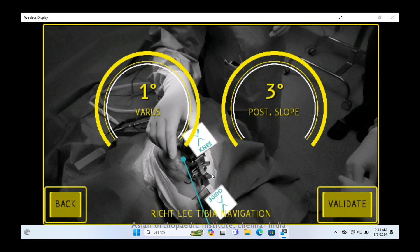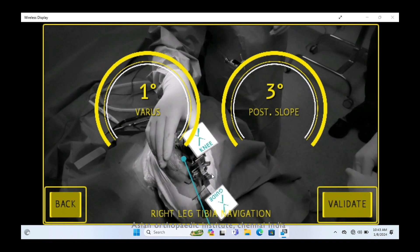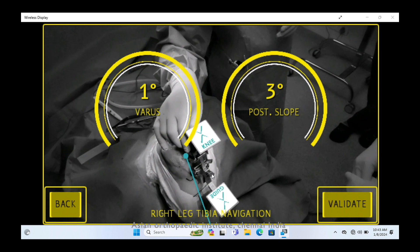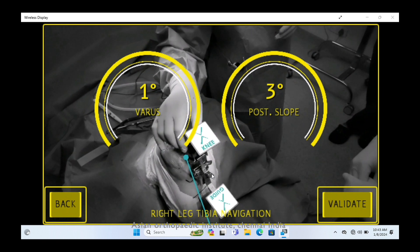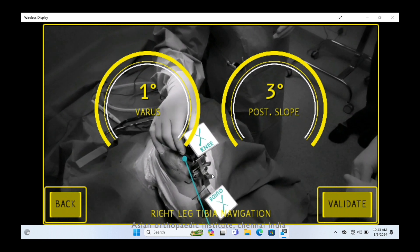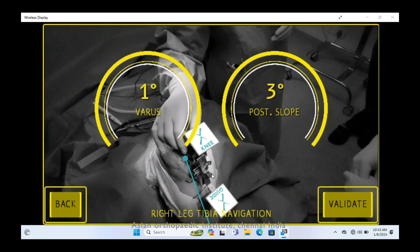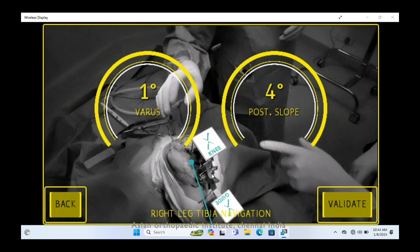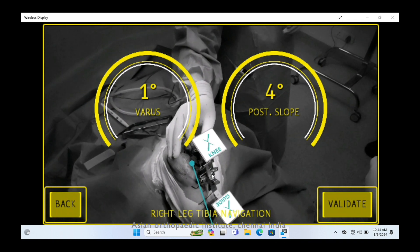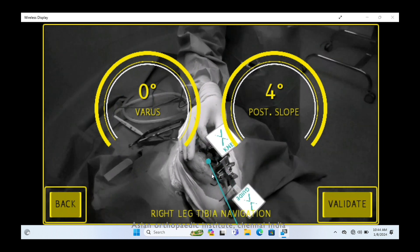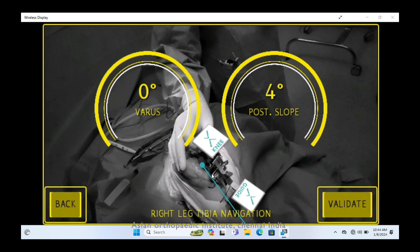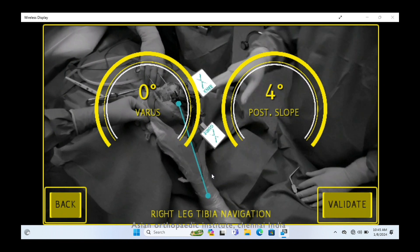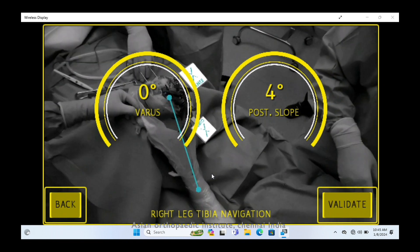Make sure you focus both eyes on the knee tracker as well as the guide. Once you achieve the target, fix the stabilizer guide with stabilizing pins — four pins — then lock the desired position and validate it.